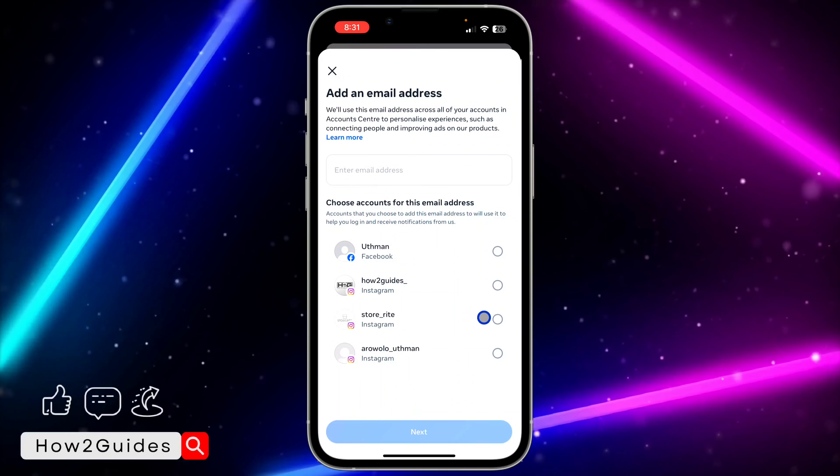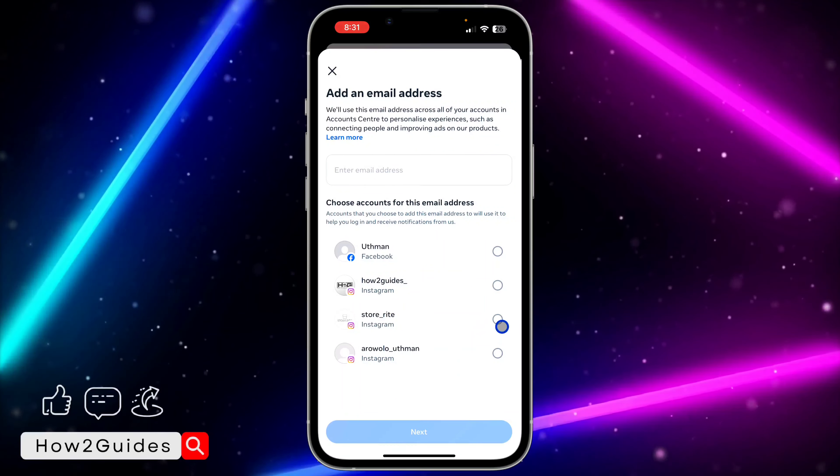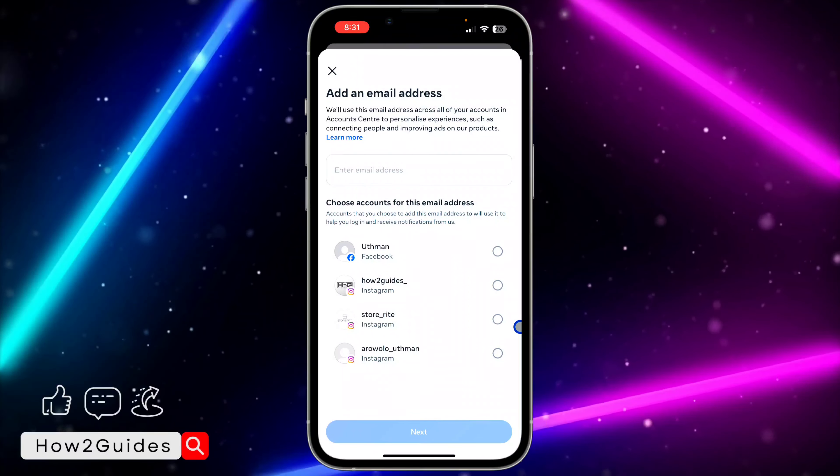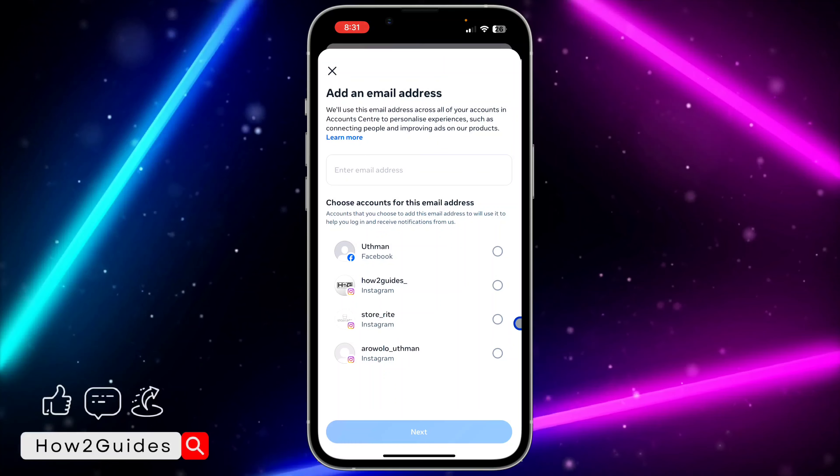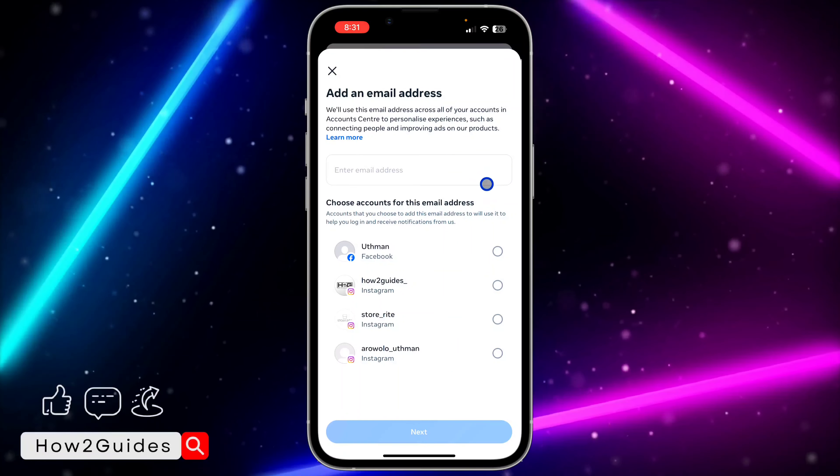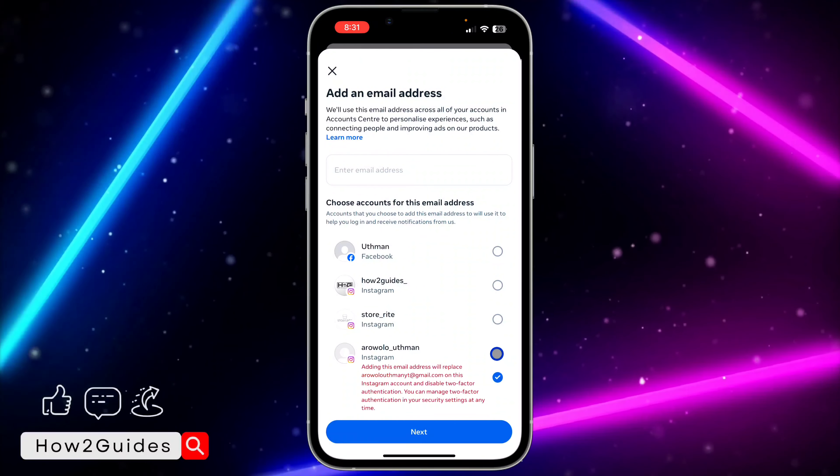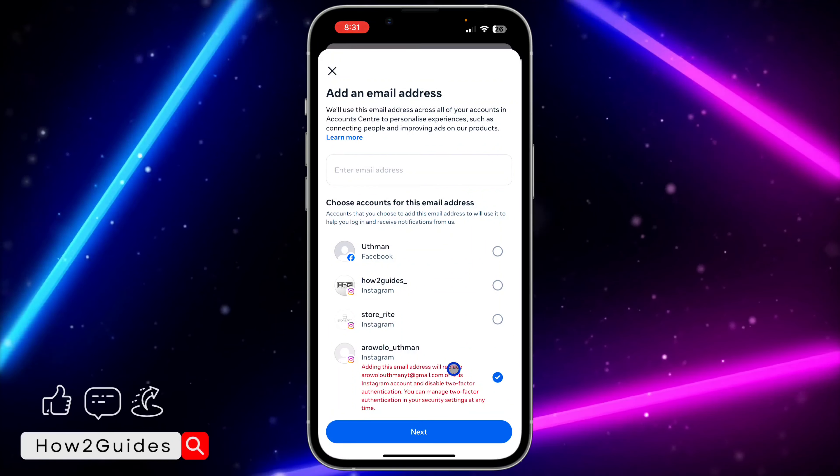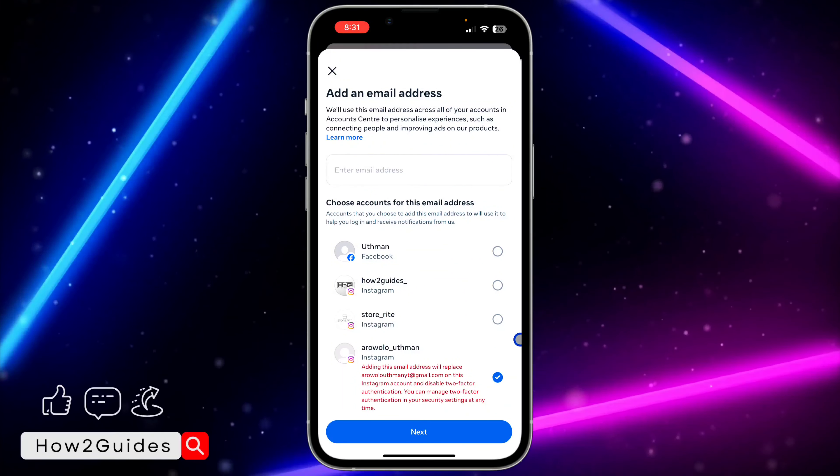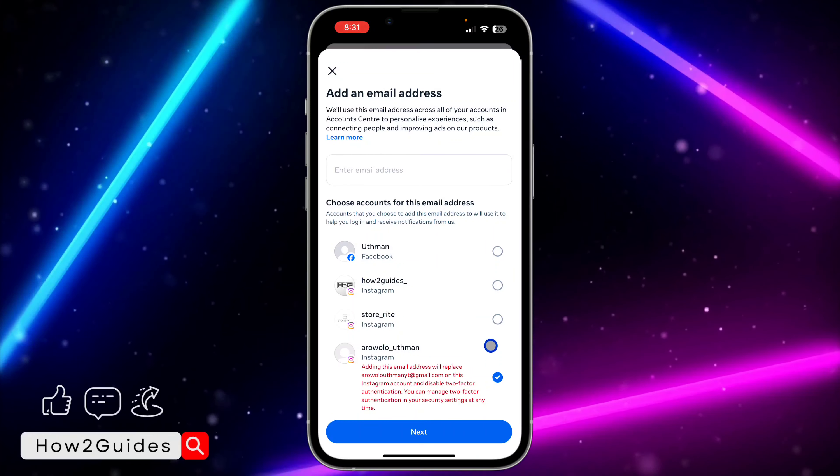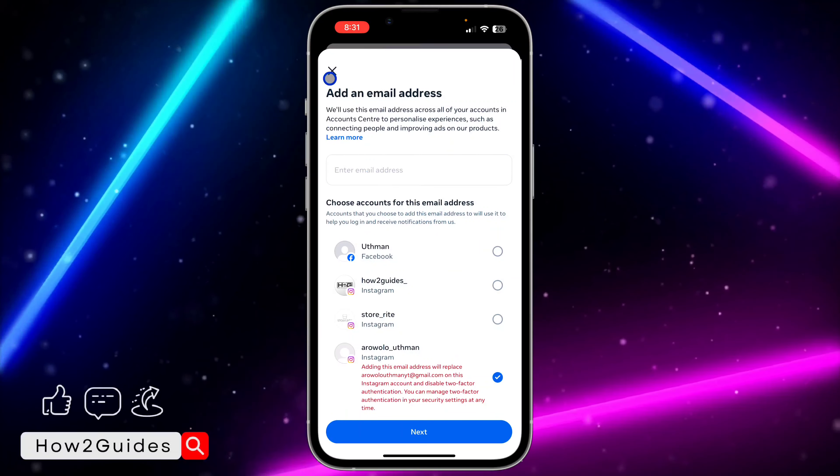So just input the code that you receive in your email account and that's it, very easy and straightforward. So I have linked one already, as you can see it is telling me they will replace it.